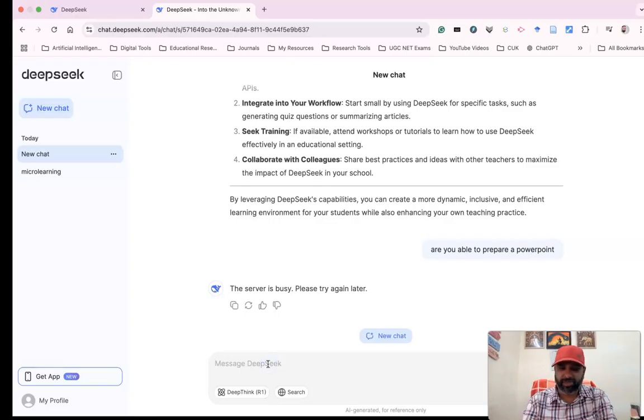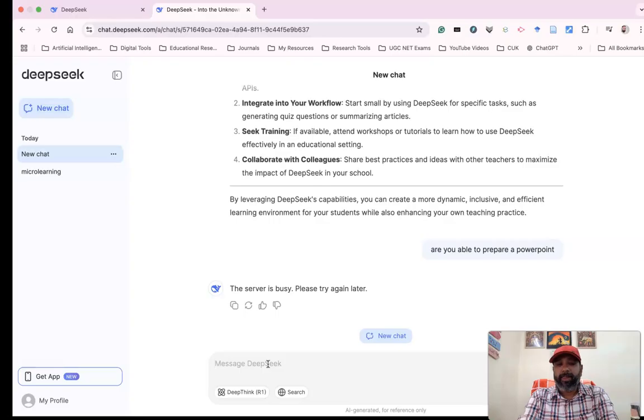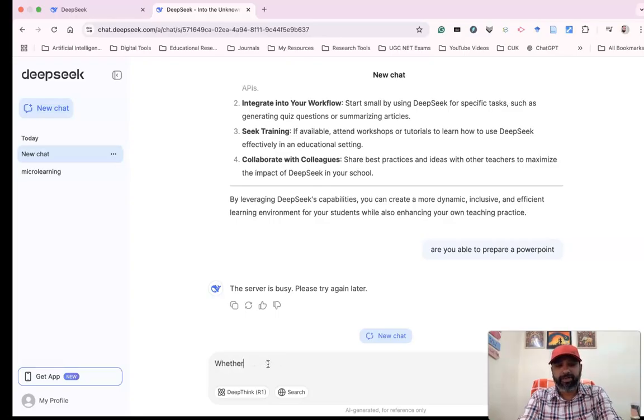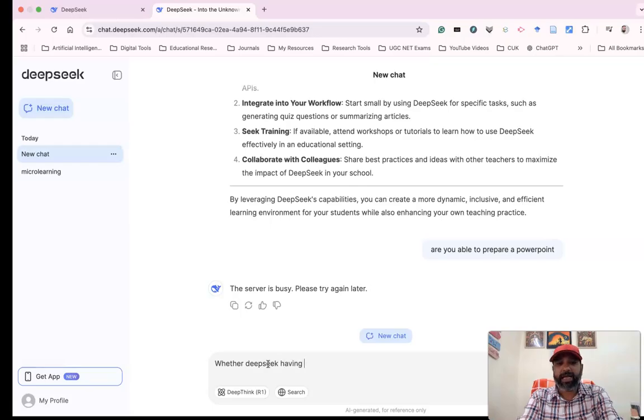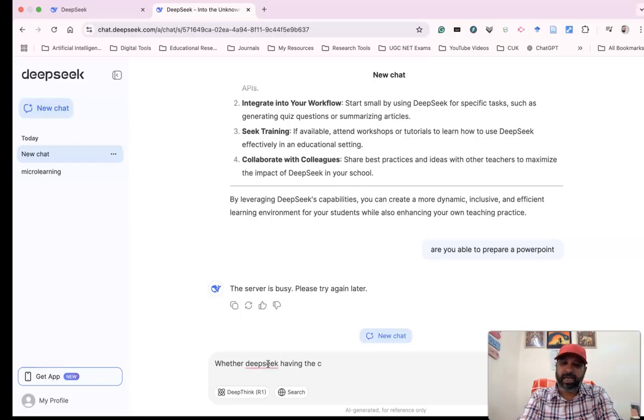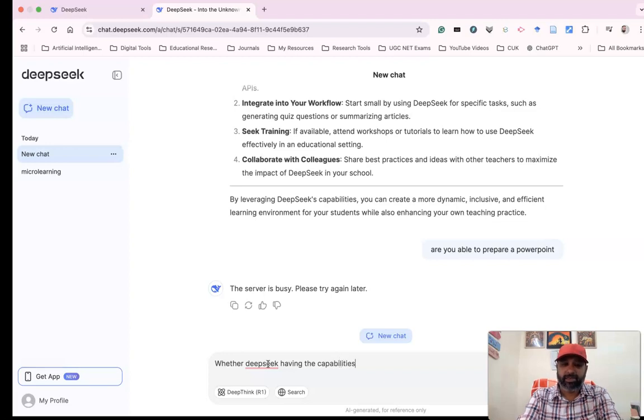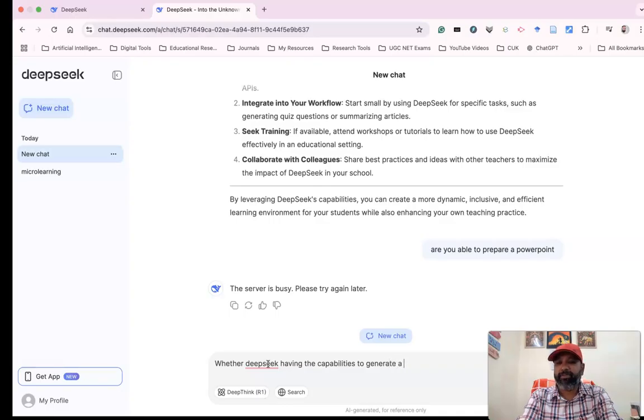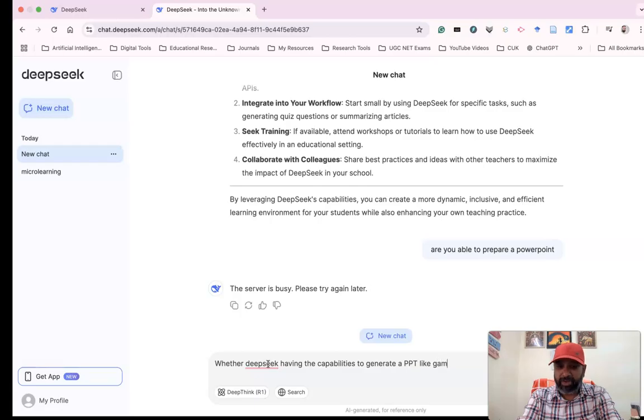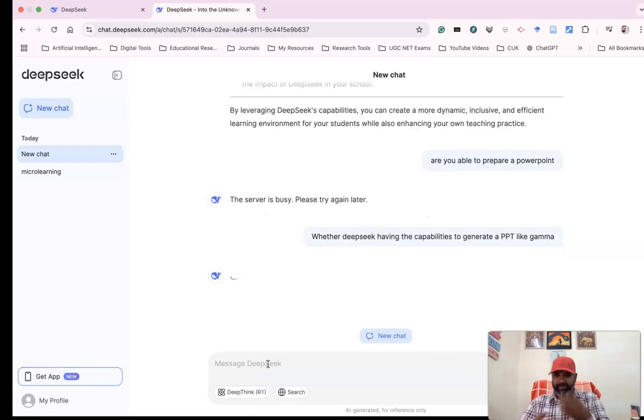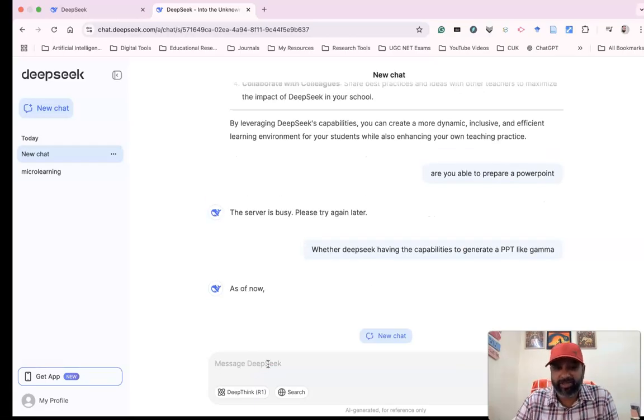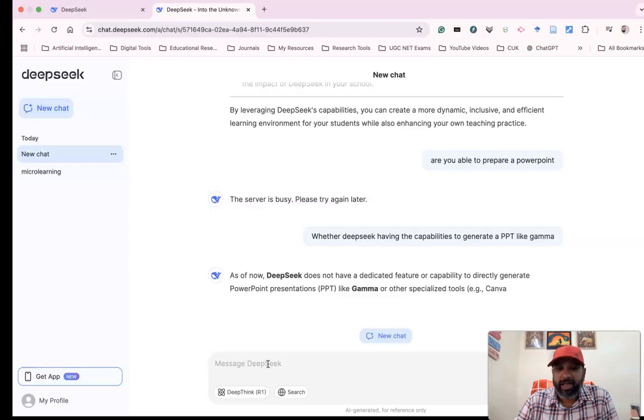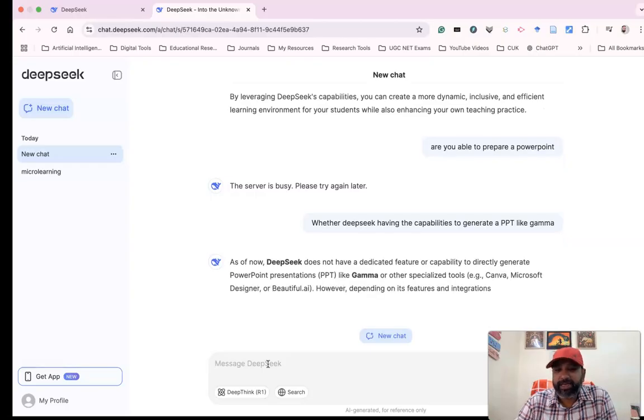a similar question in a different way: 'Does DeepSeek have the capabilities to generate a PPT like Gamma?' Let's see how it responds.